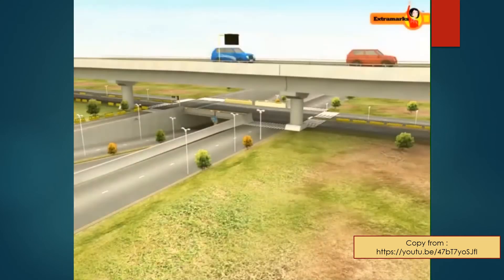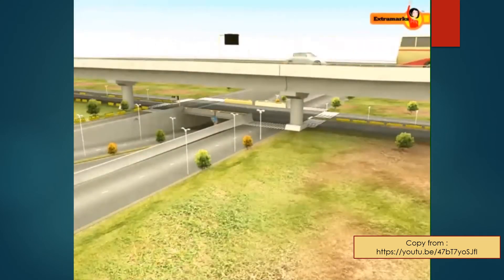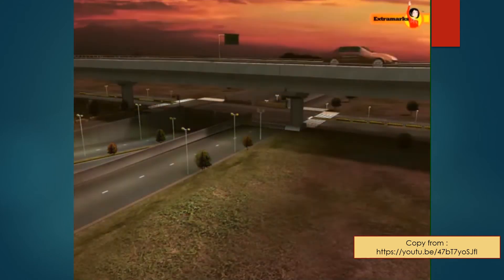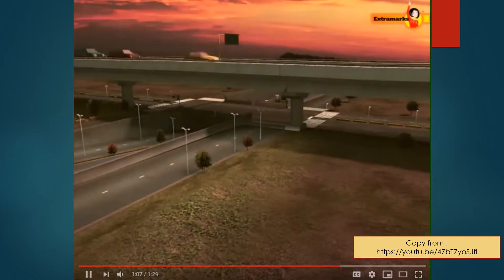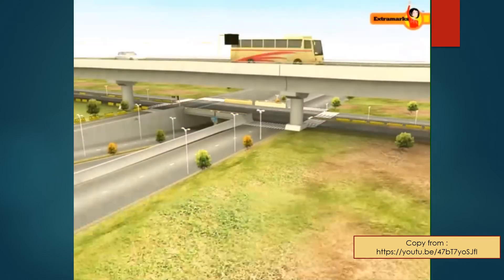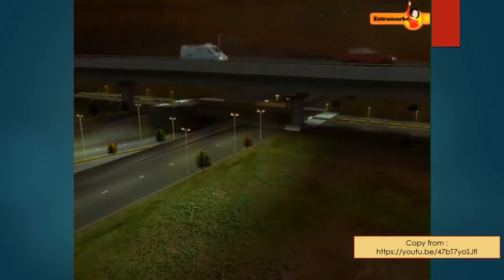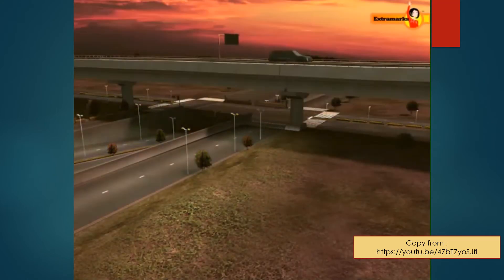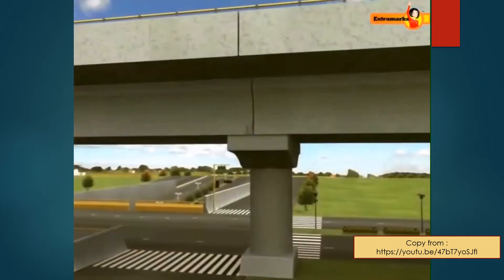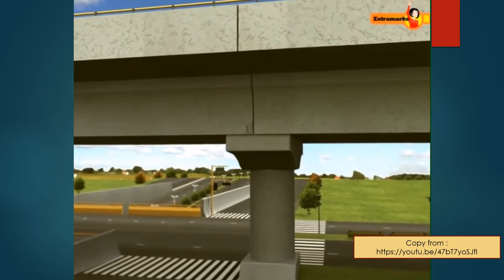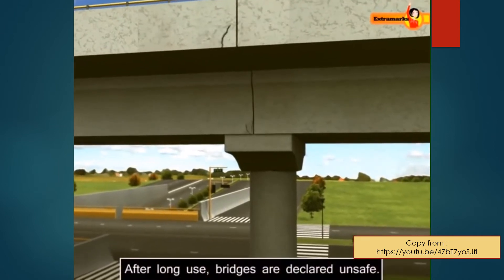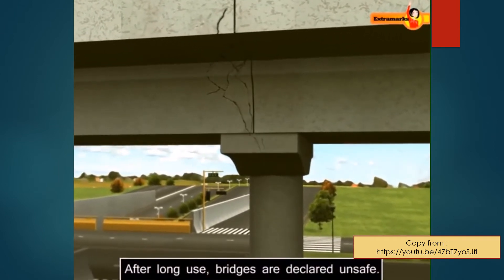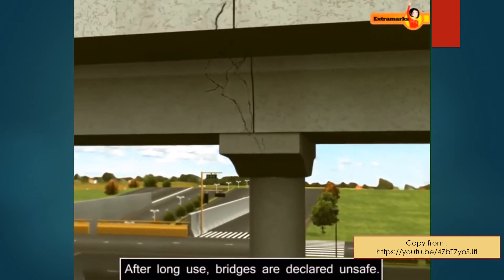When a bridge is used for a long time, it loses its elastic properties, due to which the amount of strain in the bridge for a given stress becomes large and may ultimately cause it to collapse. This is why bridges are declared unsafe after long use.